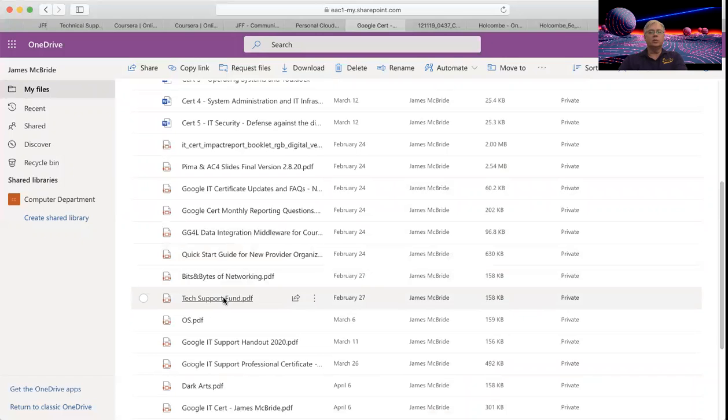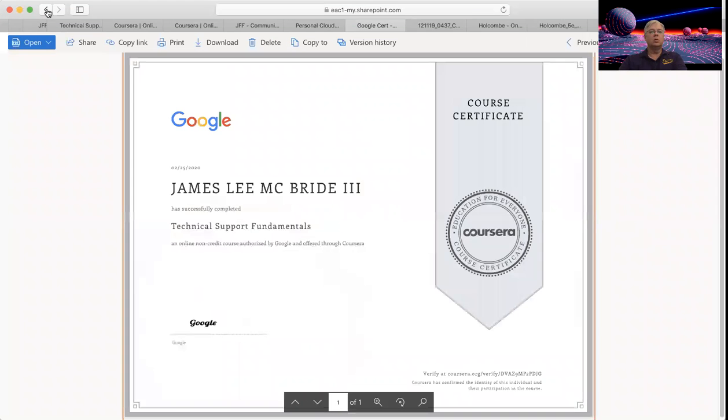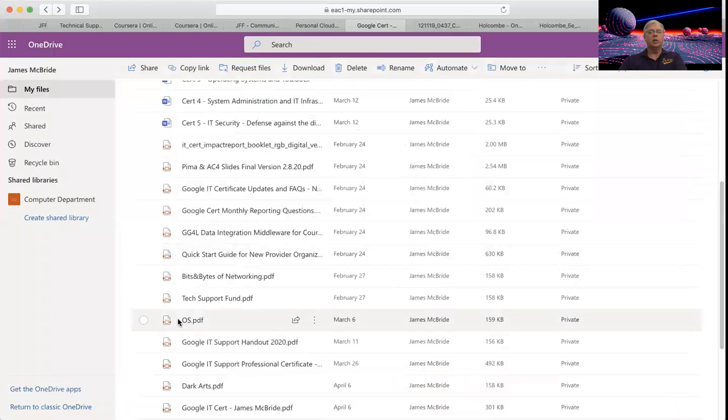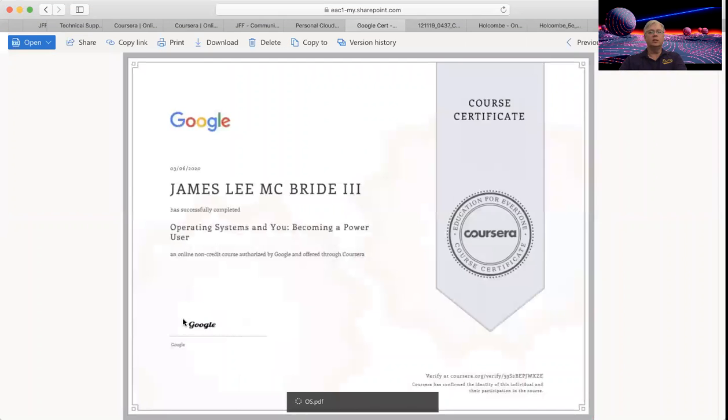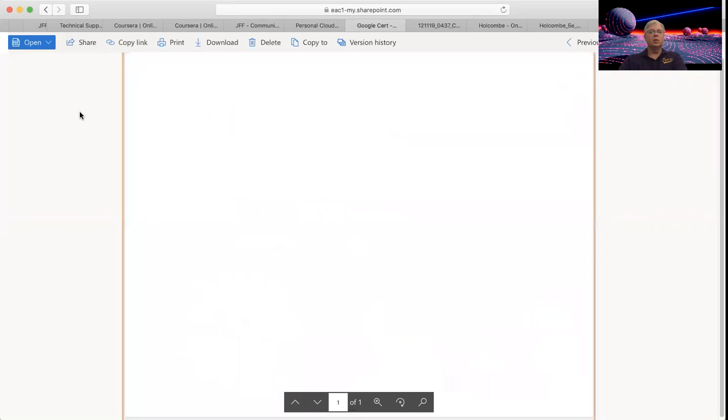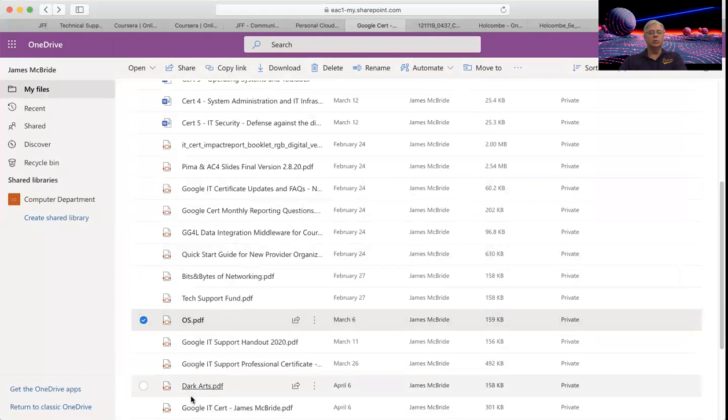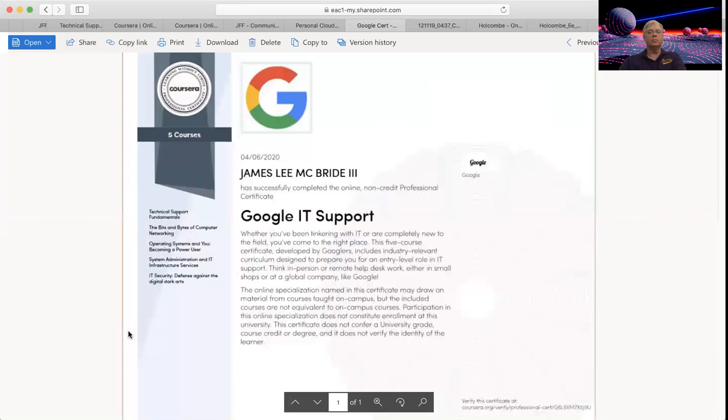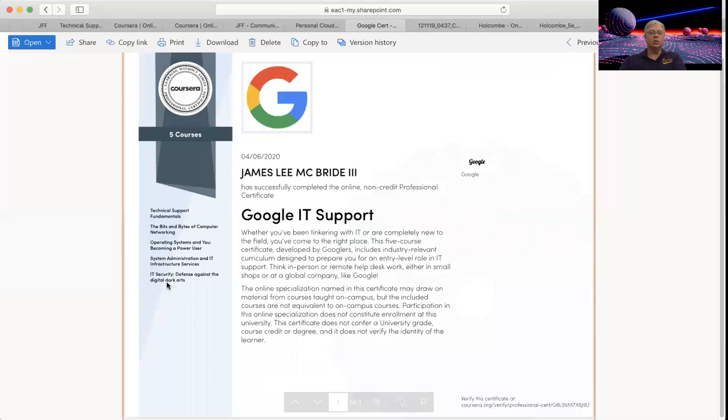See, here's the technical support fundamentals, and OS. I like that idea because you're getting these little rewards as you go along. There's, oh, there it is, there's the big certificate. It's done a little different, it looks different, and it has a list of all those that you passed over on the side.